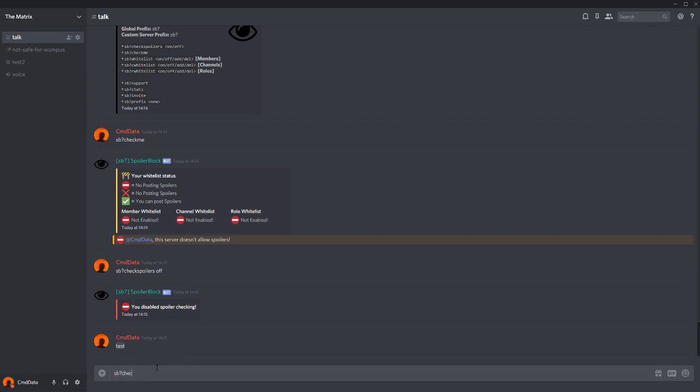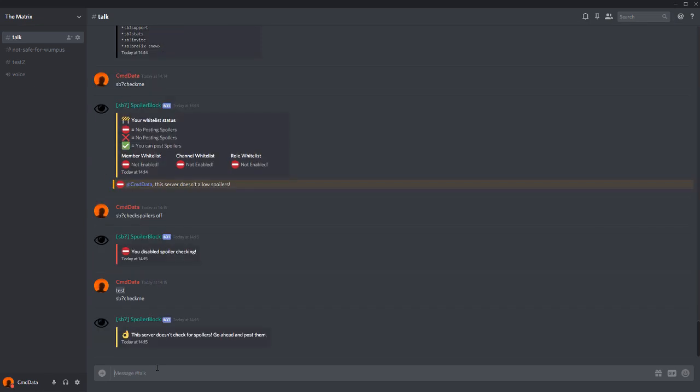And if I do sb?checkme, you will see that this server doesn't check for spoilers. Very nice.